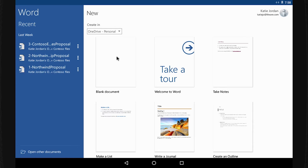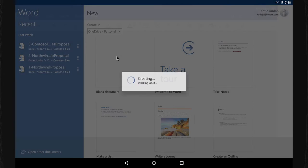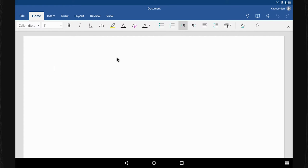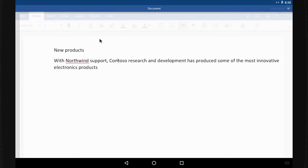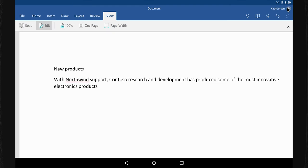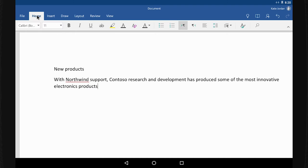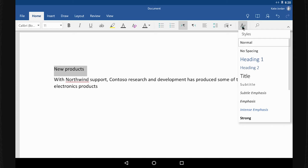Select Blank Document and I'm off and running. To format text, I show the ribbon and select Home. Here's a heading. I select Styles and then Heading 1.